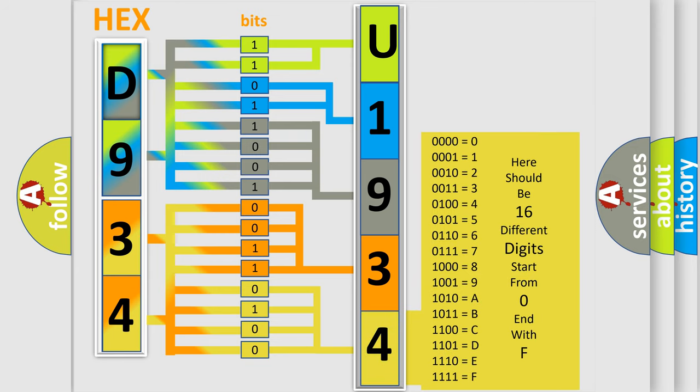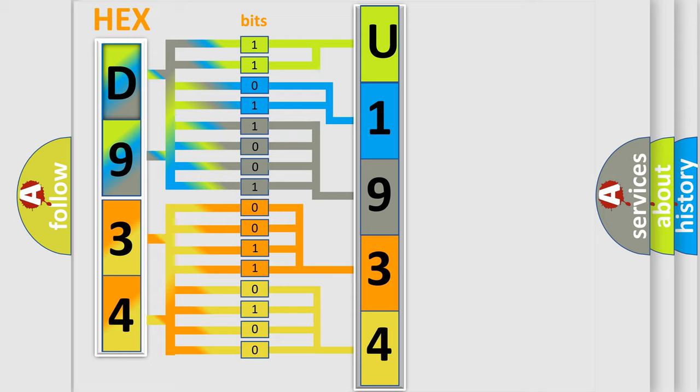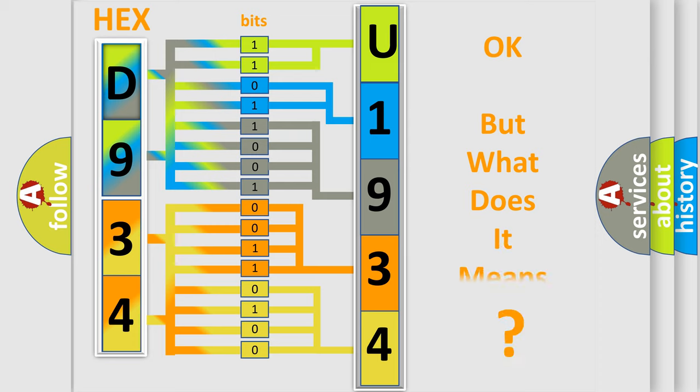We now know in what way the diagnostic tool translates the received information into a more comprehensible format. The number itself does not make sense to us if we cannot assign information about what it actually expresses.